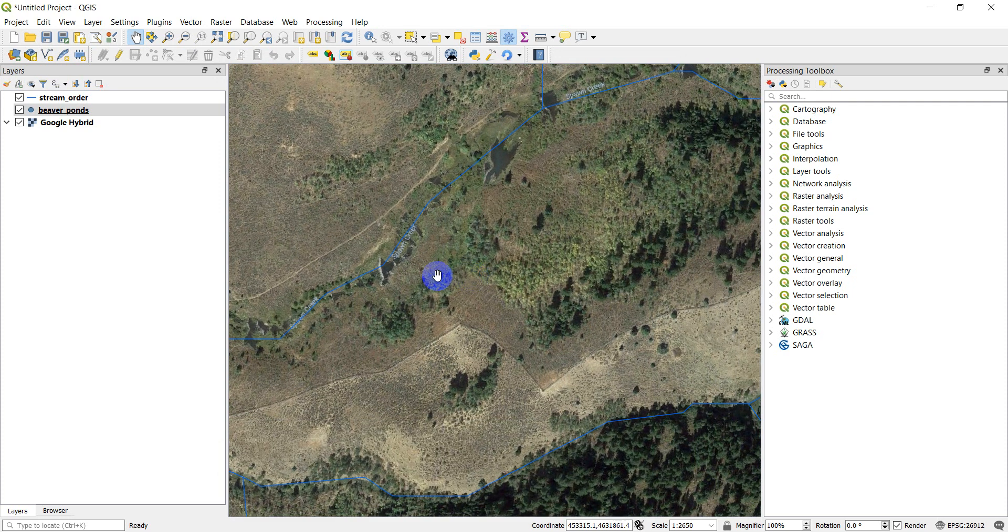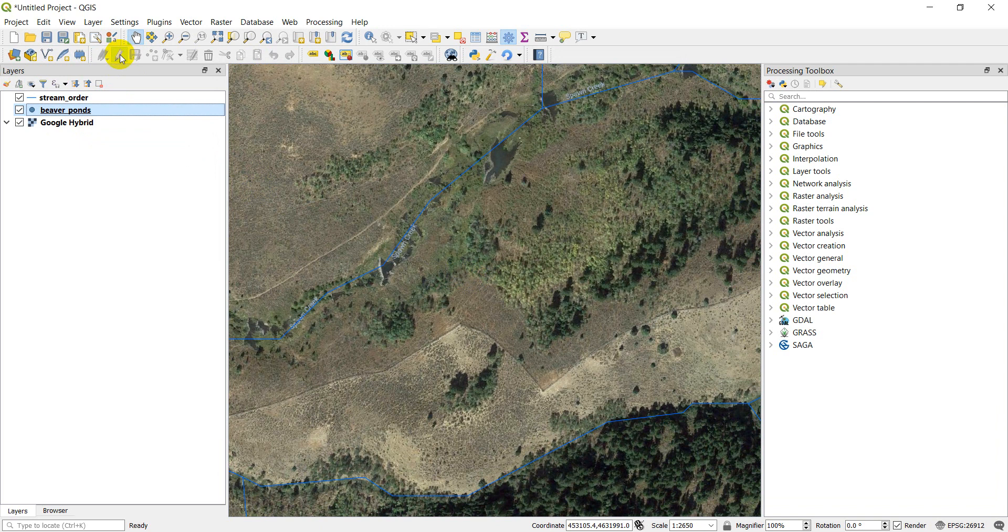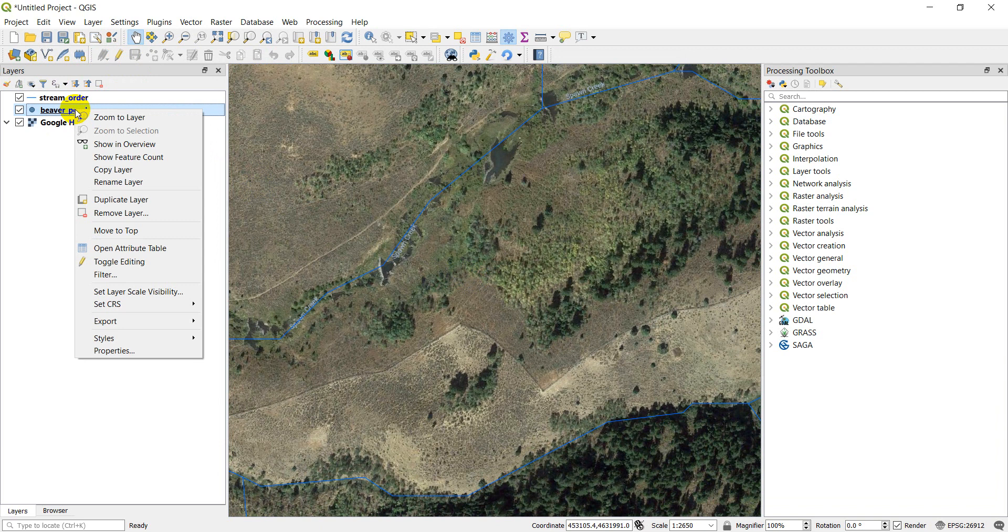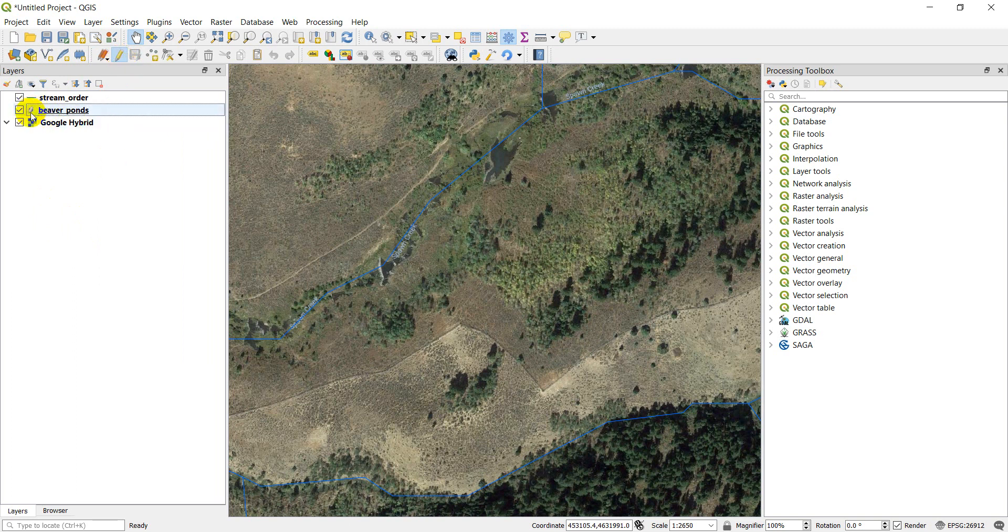I have the beaver ponds layer here. To start adding points, all I need to do is select beaver ponds in my table of contents and come to this pencil icon to toggle editing. That will turn editing on. You can also right click and come down to toggle editing here. So I'll click toggle editing. You'll notice when I do this, it has the pencil over my layer symbology here so that I'm able to see that I'm editing this layer.